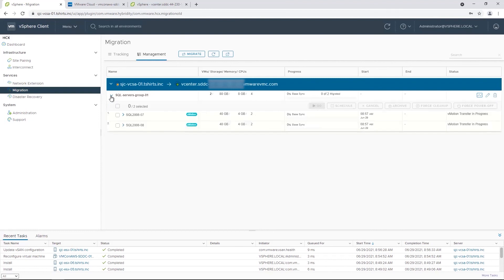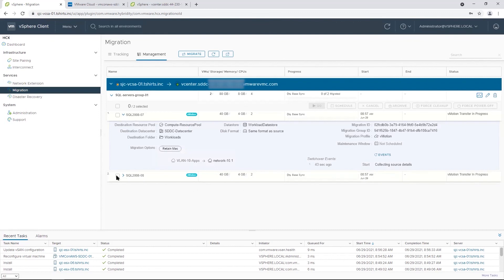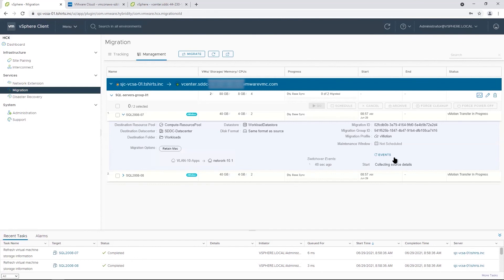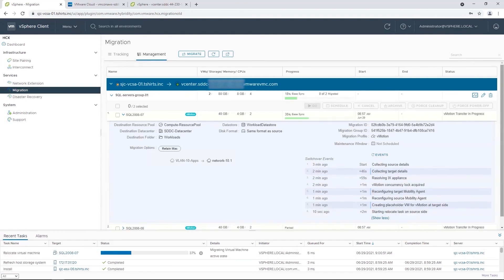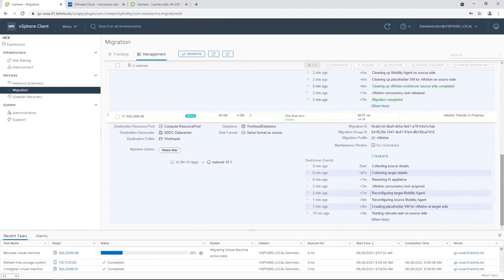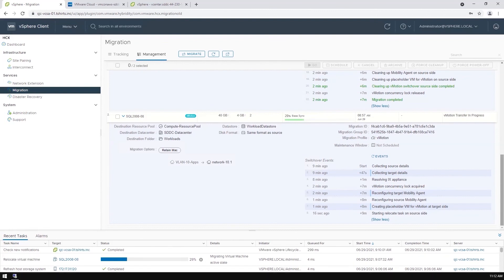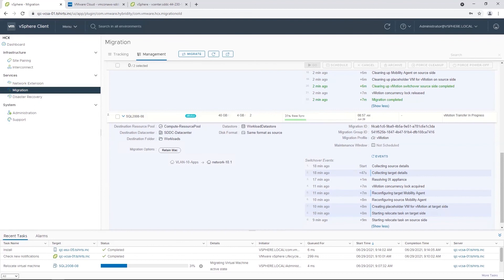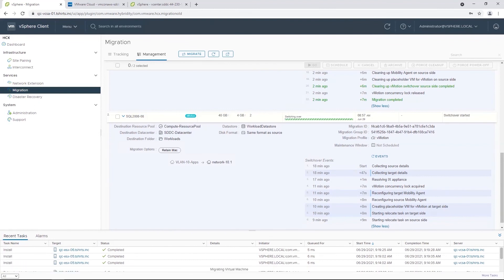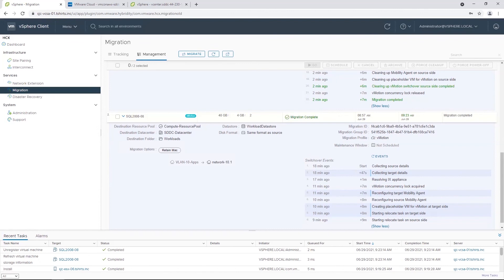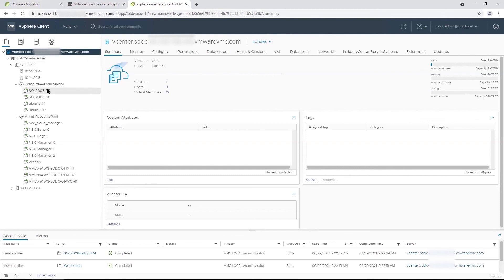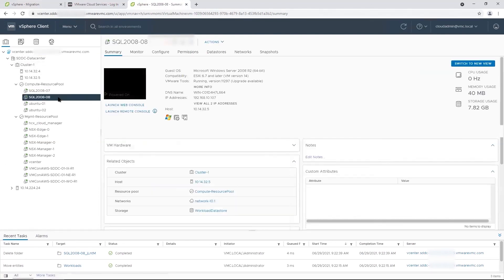You can expand the mobility group for more details, and also expand each virtual machine to view detailed migration events. One thing to note is that vMotion migrates one virtual machine at a time. If you want to migrate multiple virtual machines at once, you can use bulk migration or replication-assisted vMotion. Now that the migration is complete, let's go to the VMware Cloud on AWS SDDC, where you can see the two SQL servers that have been migrated from the on-premises environment.